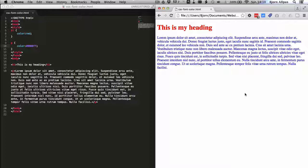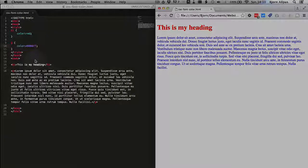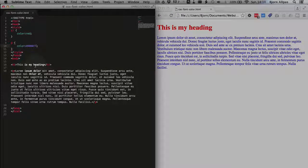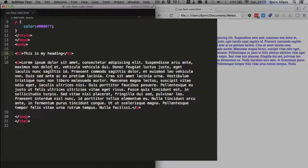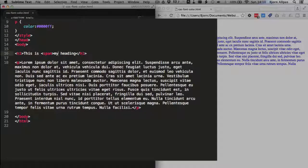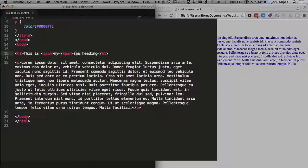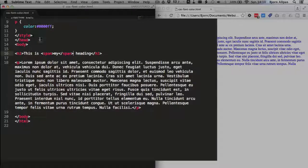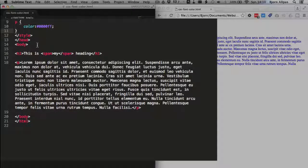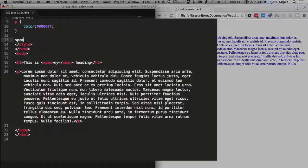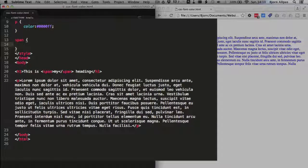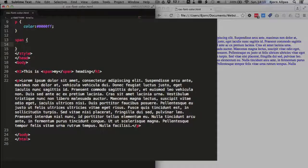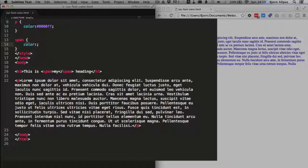And some really cool stuff you can do is change the color within the heading. So for example, if you want to change the color of my, one of the things you can do is type in span or open a span tag on one side, close a span tag on the other side of the word my. And then if you have only one span on the page, you can just use the span selector and make that color green.